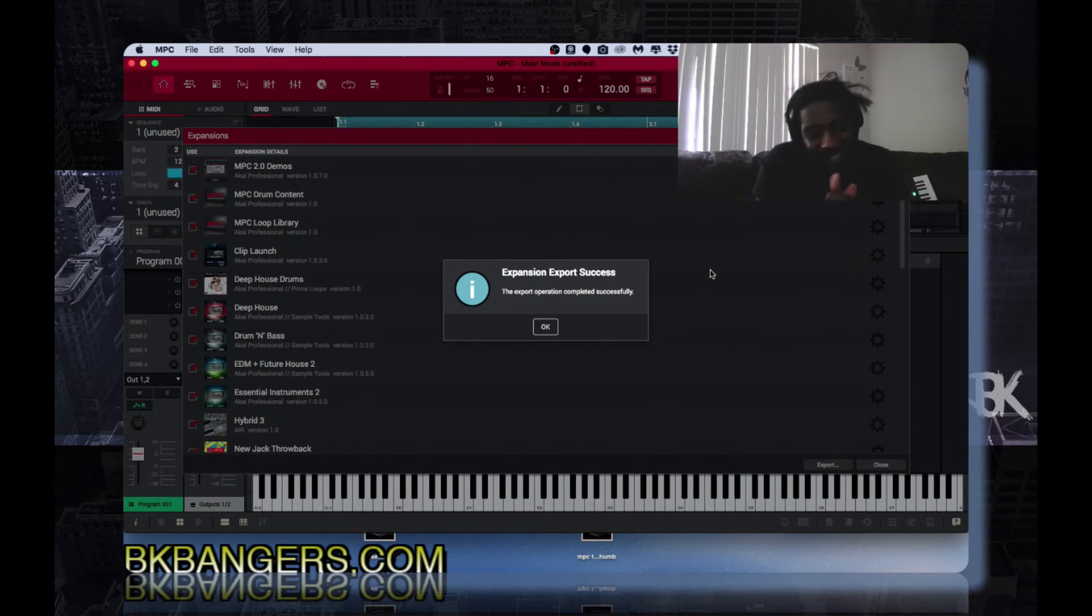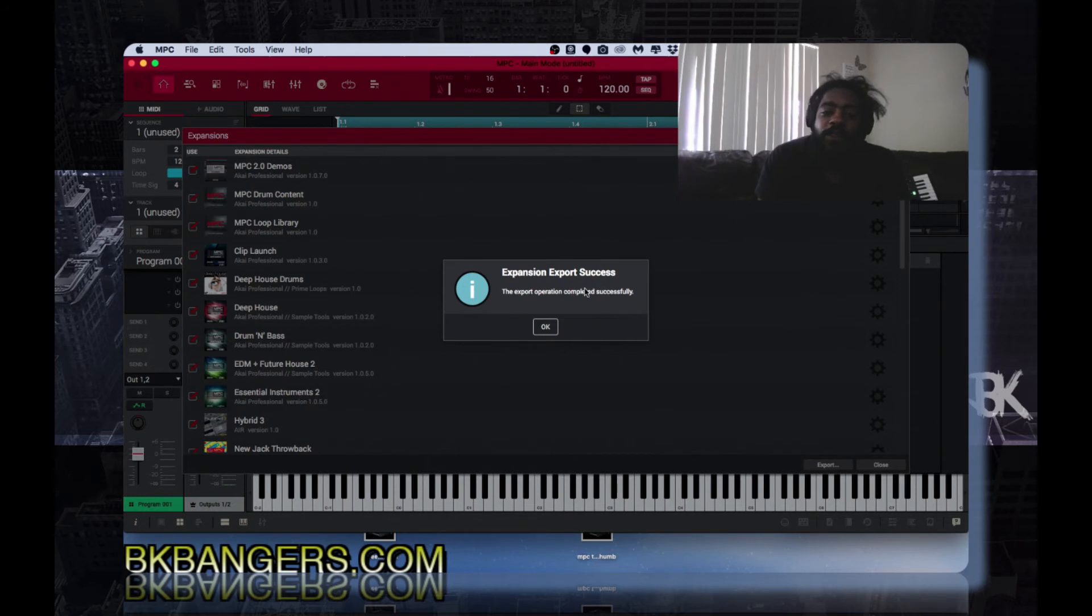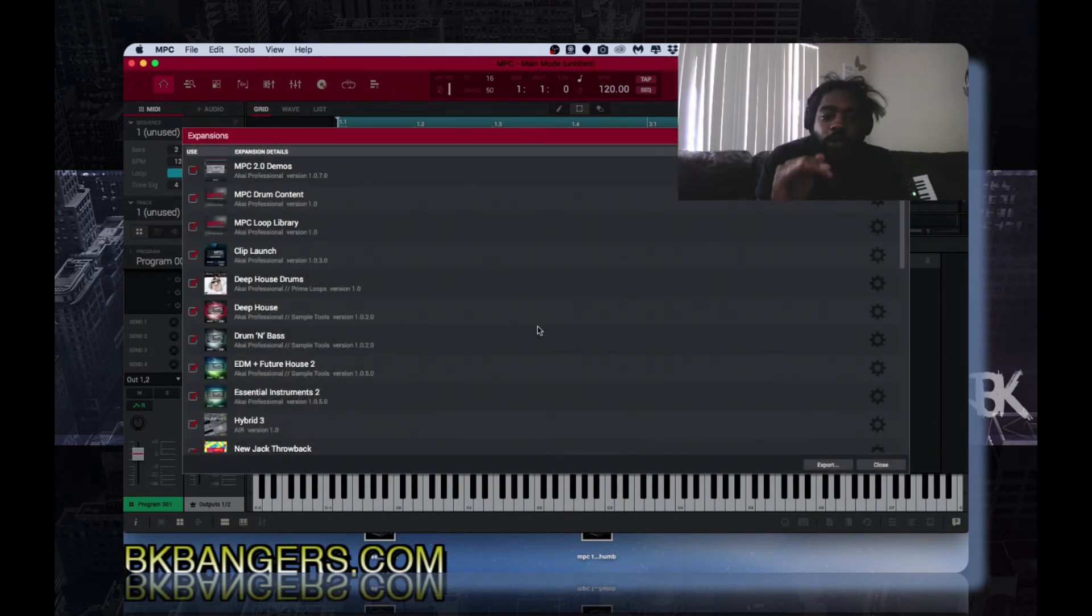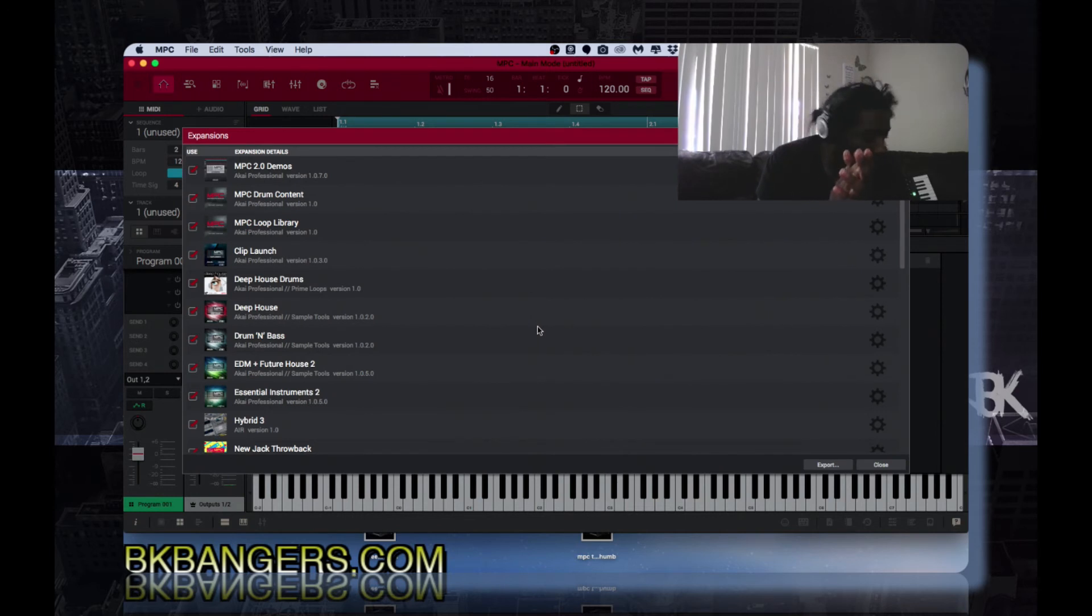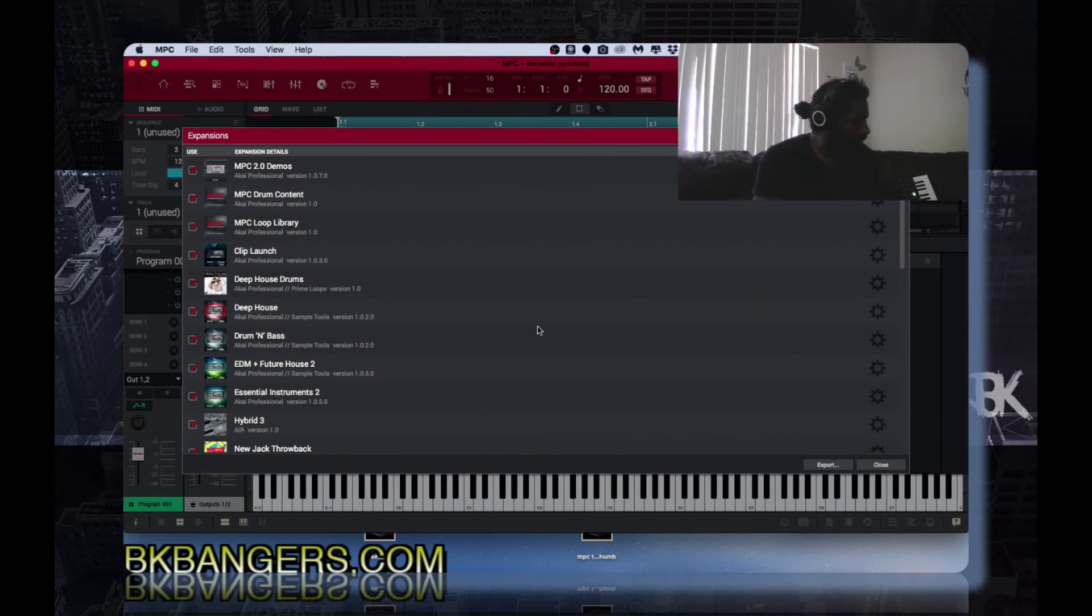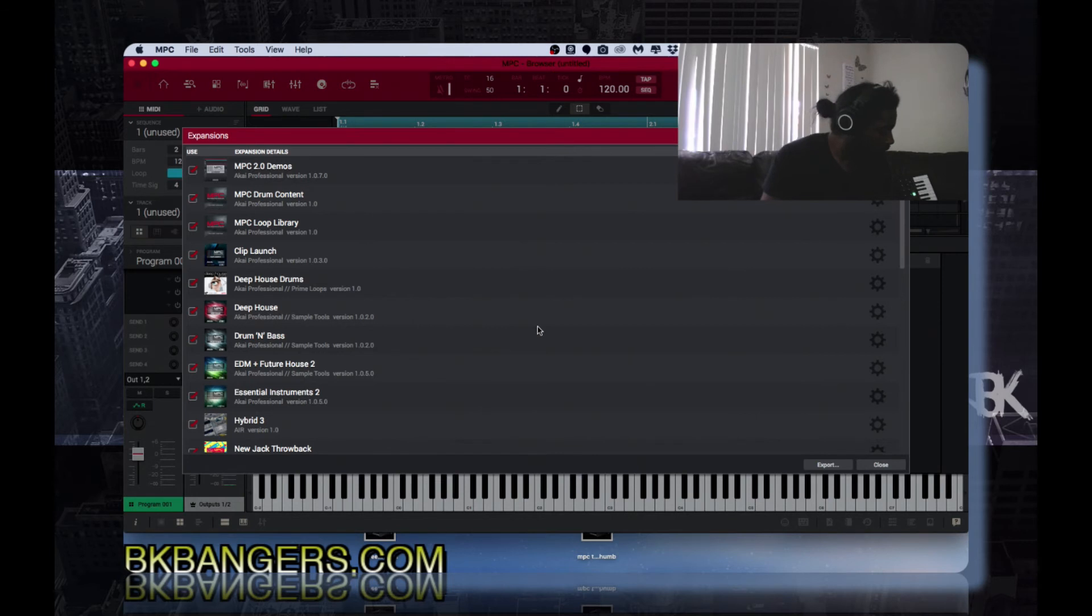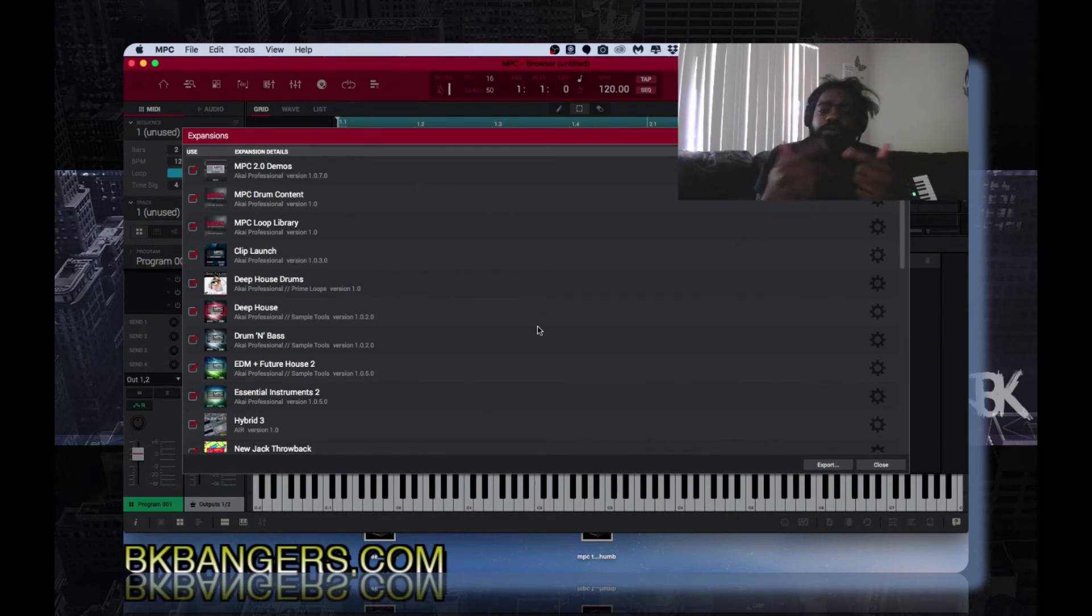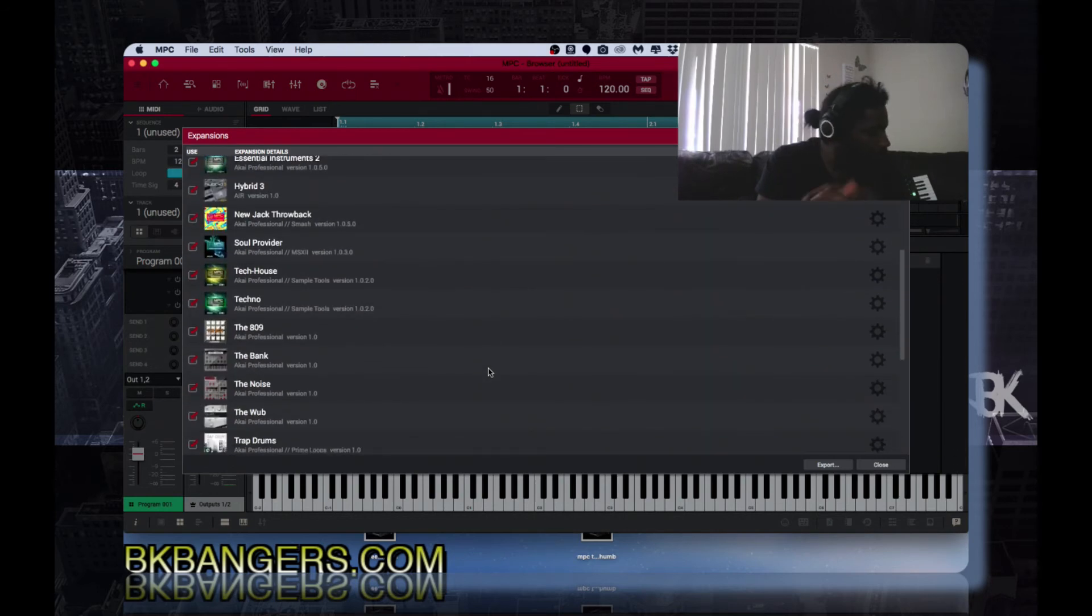So once you export and the expansion exportation was a success, you get this pop-up on your screen. You hit okay and everything's a go, everything is valid inside of the MPC. Now I don't have another camera currently to show this but pretty much all it, it pretty much mirrors exactly what's here. It's the same on the MPC.